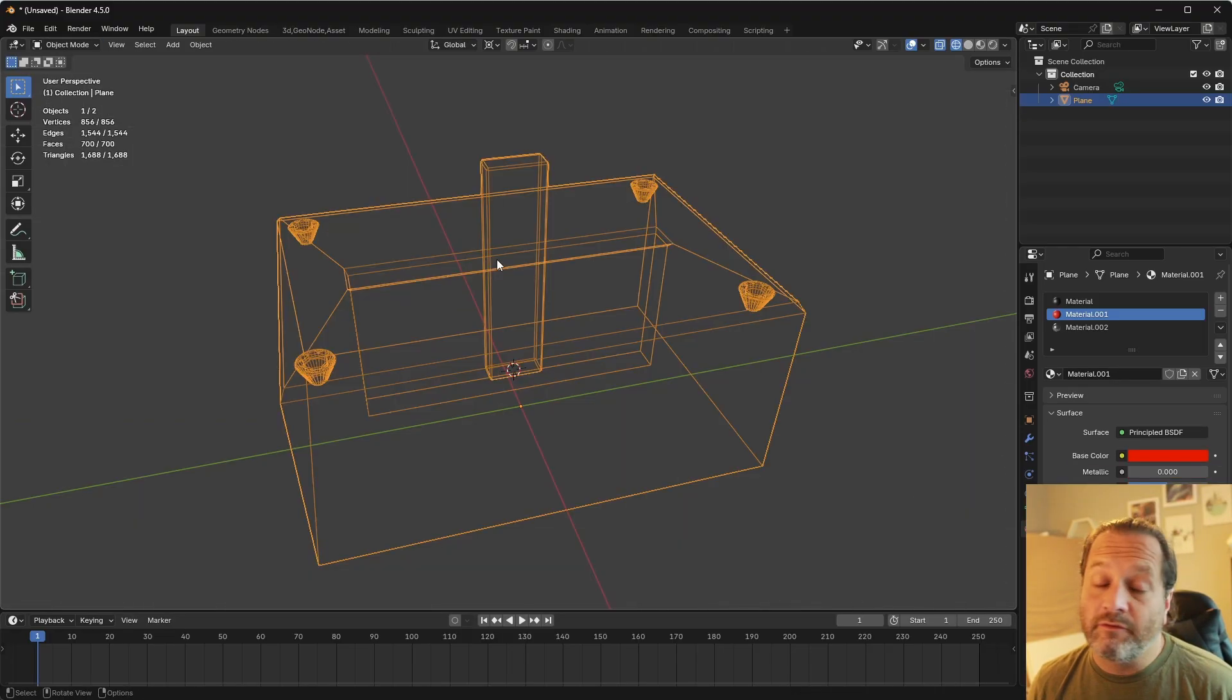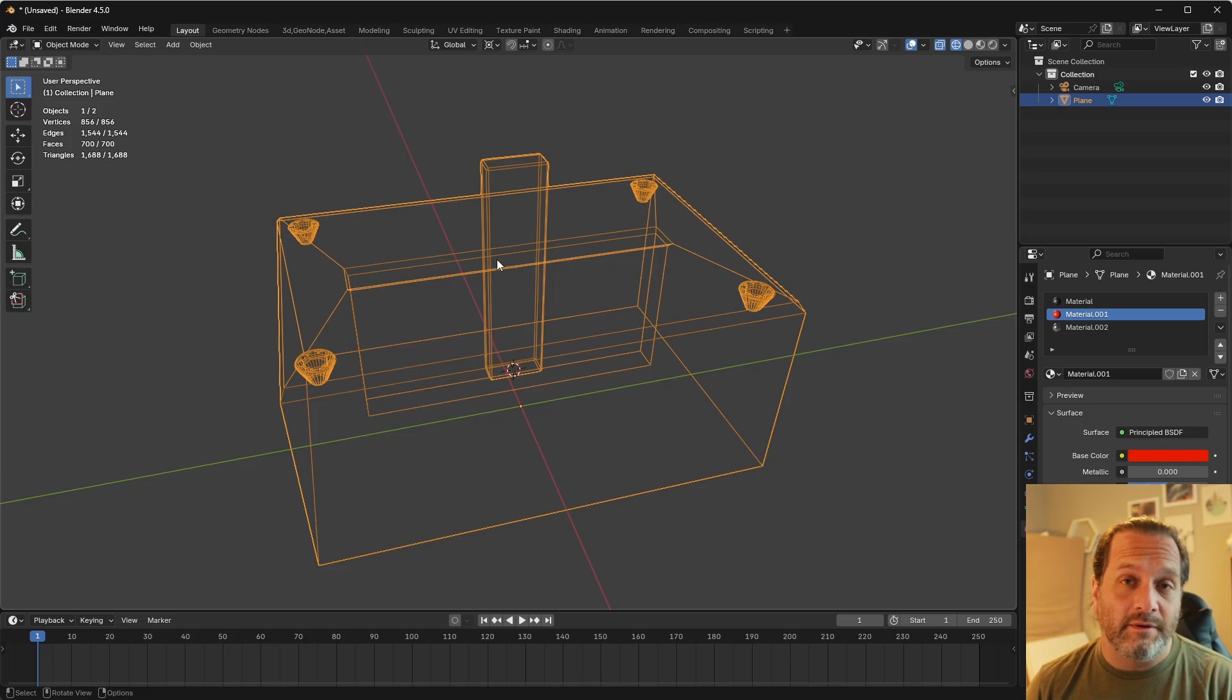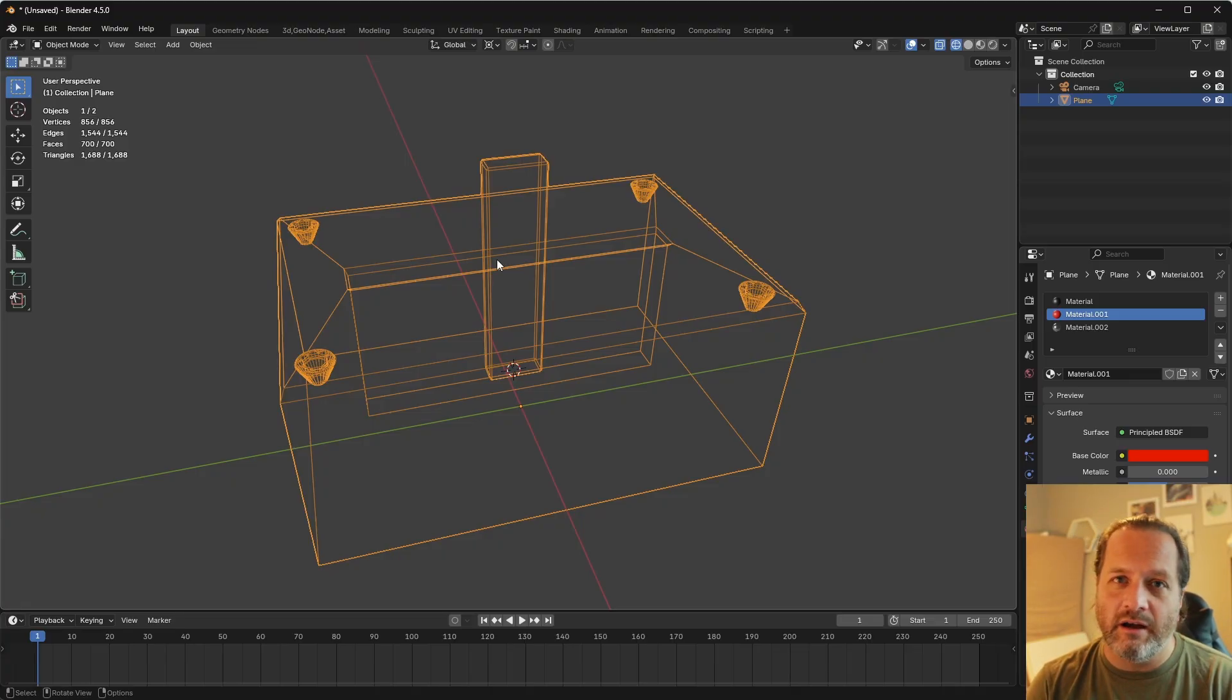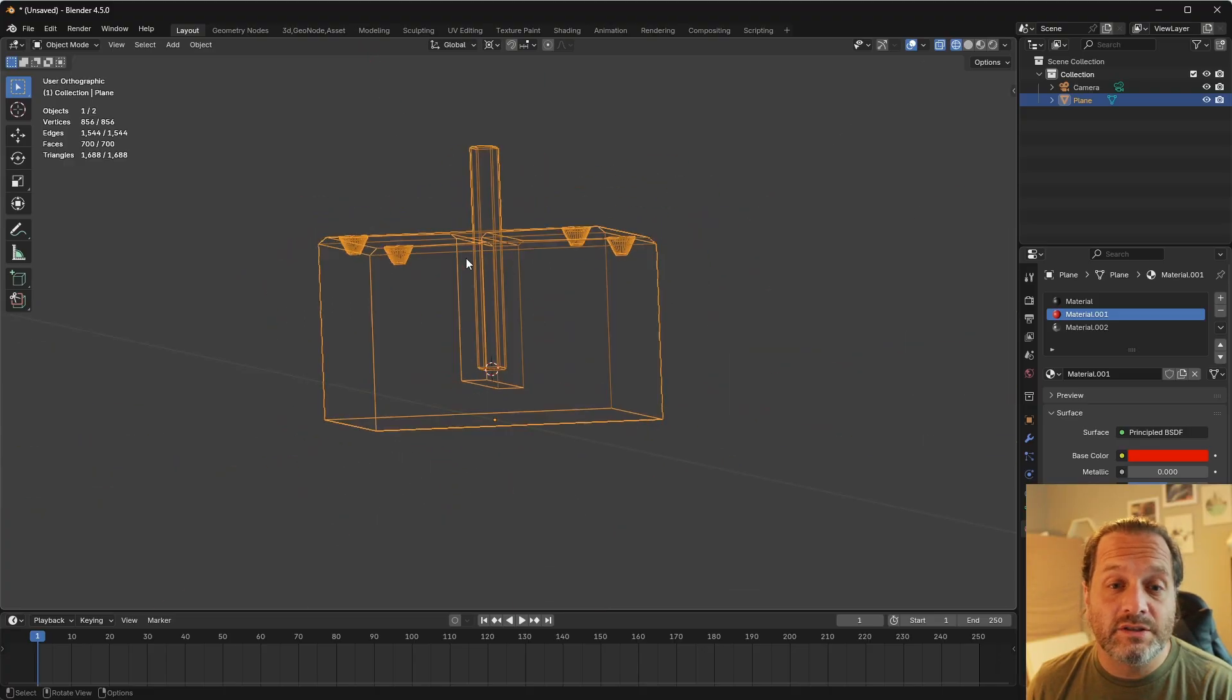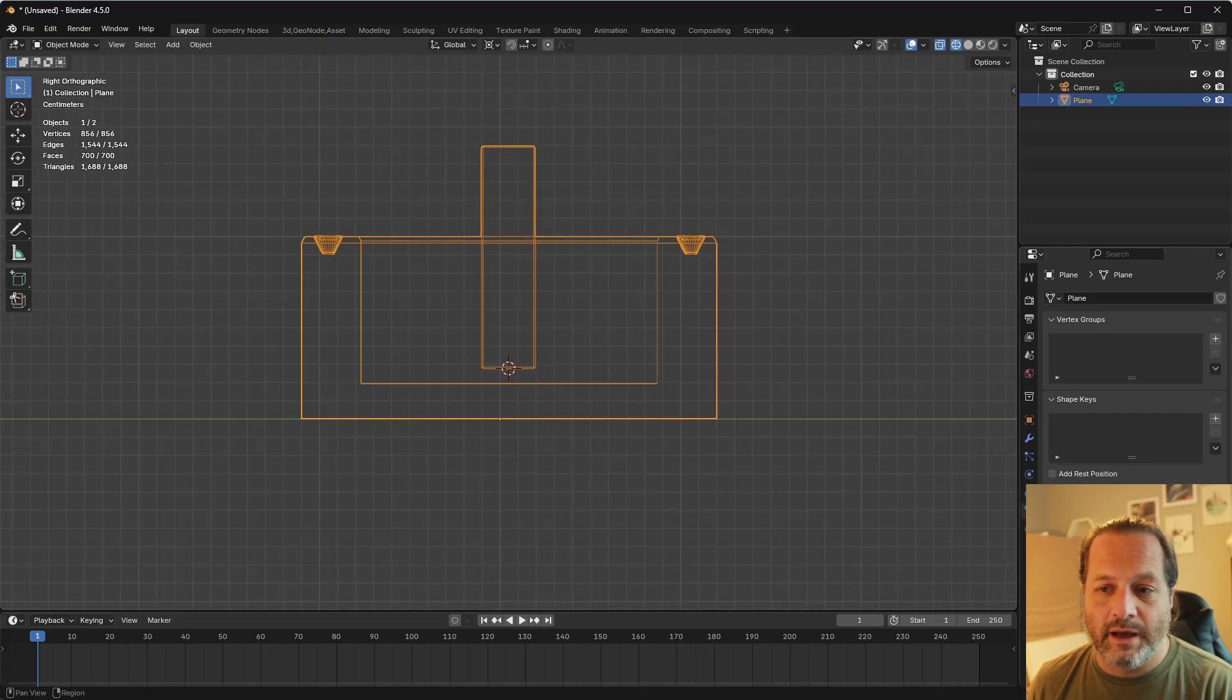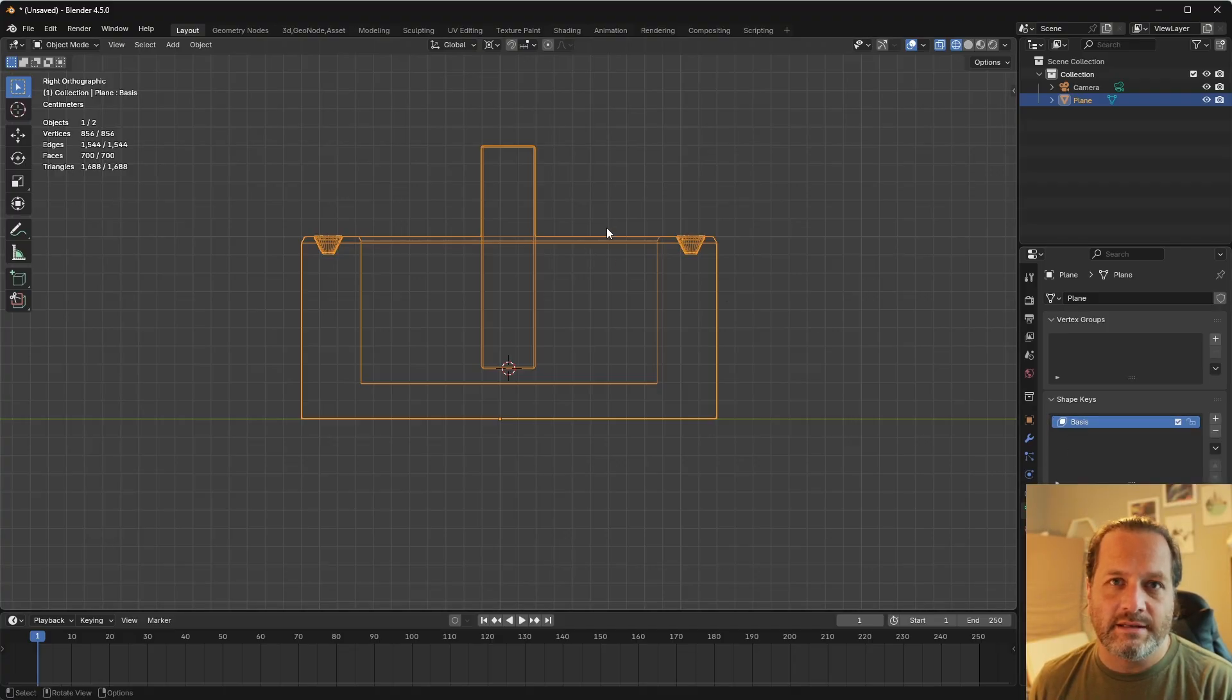Now for this particular example, I really only want this switch to be in one of two positions, either flipped up or flipped down. If I wanted to put it in more or do some other things, I could certainly do that. Just for the simplicity of this example, I want to put it in two positions and bake those two positions into shape keys. So what I'll do is, inside view, I will come over here to my data properties and add a shape key. This shape key will be the basis.